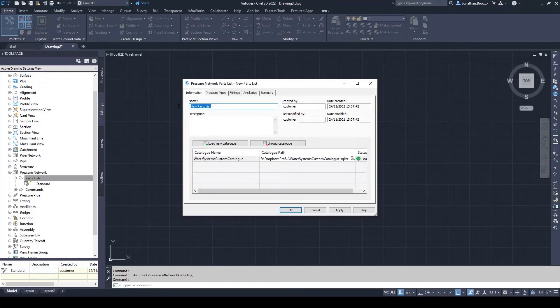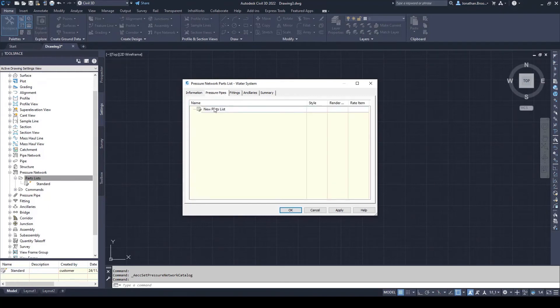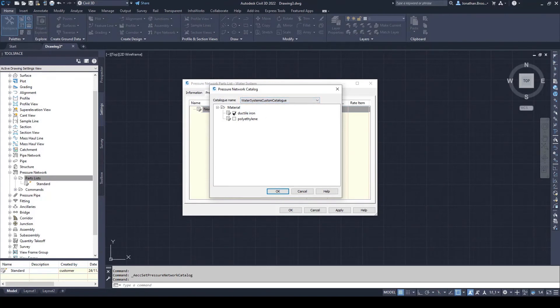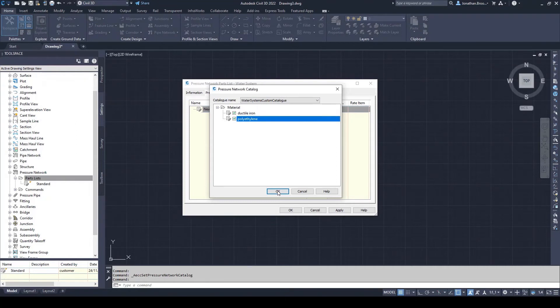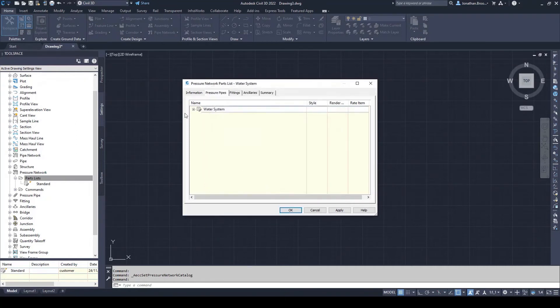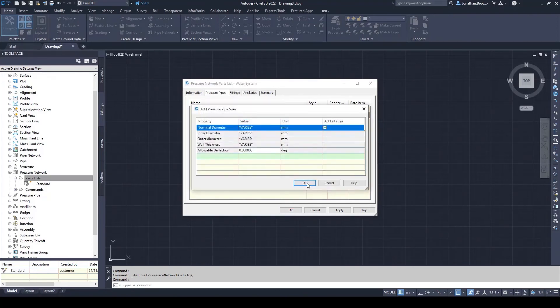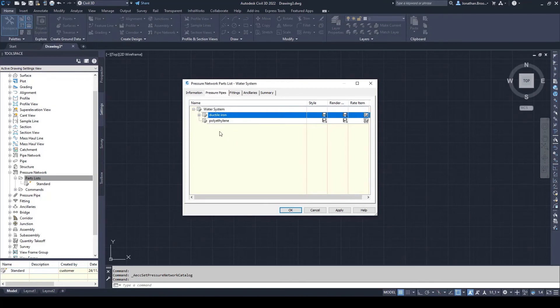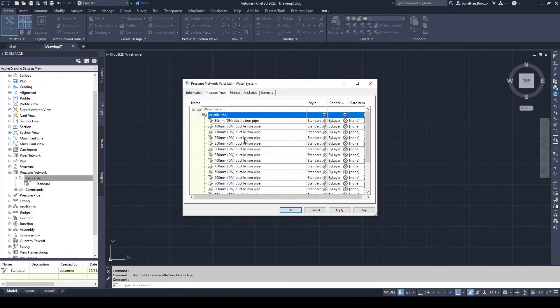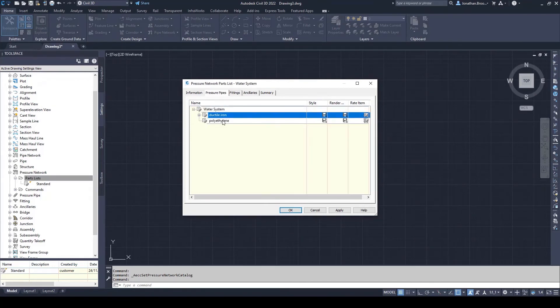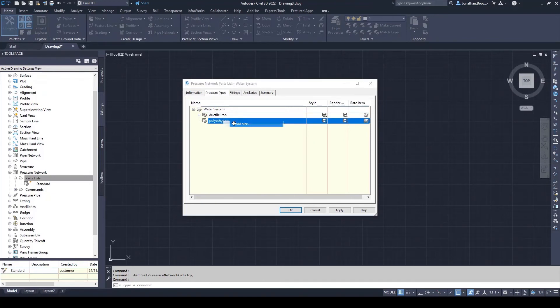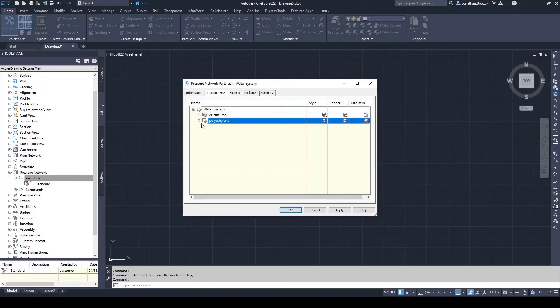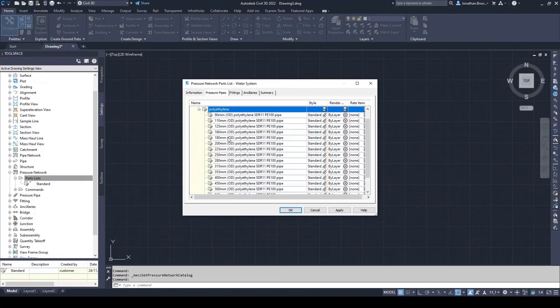Users can also give their parts list a unique name and assign a description. Under the pressure pipes tab by right clicking the new part list and selecting add material, users are able to add any of the pipes found inside of the linked SQLite file or files. Once the pressure pipe materials have been added, users must subsequently add the pipe sizes they want by right clicking the material and selecting add sizes. As you can see, Civil 3D has brought in the custom pipe sizes that were created inside of the content catalog editor.